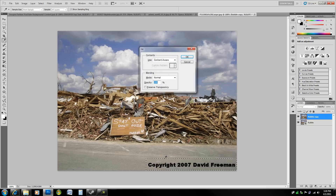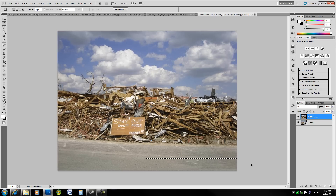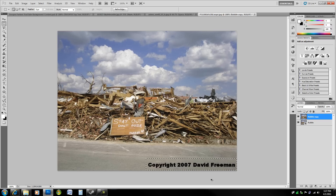Content Aware will look around the image for a texture or area that looks like it will match, and fill the area behind the text, adjusting for luminosity and color. It should do pretty well with an easy watermark like this. Hit OK and it's basically gone — you may get some repetition of detail which you have to look out for, but it works well.